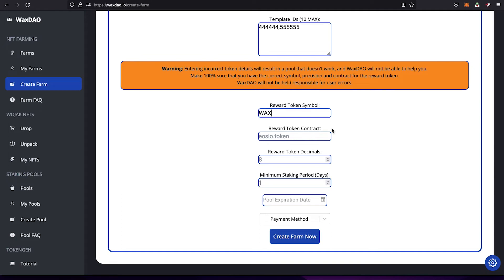Keep in mind you can only reward people with one token per farm. If you want to reward with multiple tokens, you'll need to create separate farms. Also, you cannot change the reward token details after the farm is created. If you set it to WAX, you must reward with WAX — you can't switch to a different token later. Any attempt to deposit a different token will either fail or not pay out rewards.